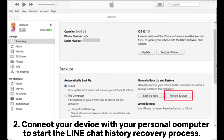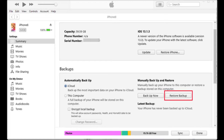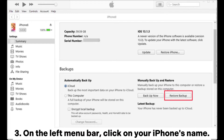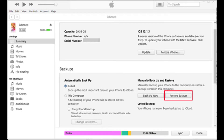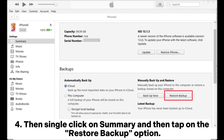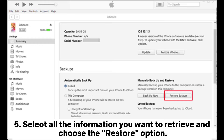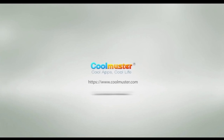2. Connect your device with your personal computer to start the Line chat history recovery process. 3. On the left menu bar, click on your iPhone's name. 4. Single click on Summary and then tap on the 'Restore Backup' option. 5. Select all the information you want to retrieve and choose the Restore option.